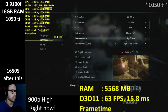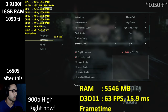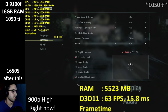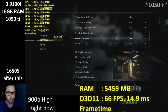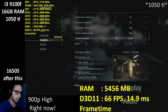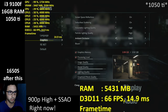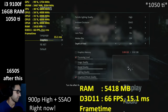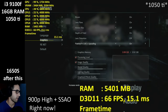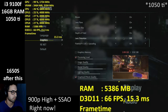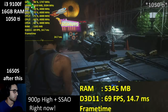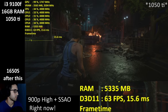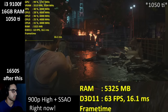At 900p with FXAA plus TAA, high 2 gigabyte textures, high shadows, everything enabled, ambient occlusion on SSAO — you are at 60 frames in this area. Probably going to drop with explosions, but after they're done you're into the numbers you want. So yeah, definitely 900p should be the way to go on this card.